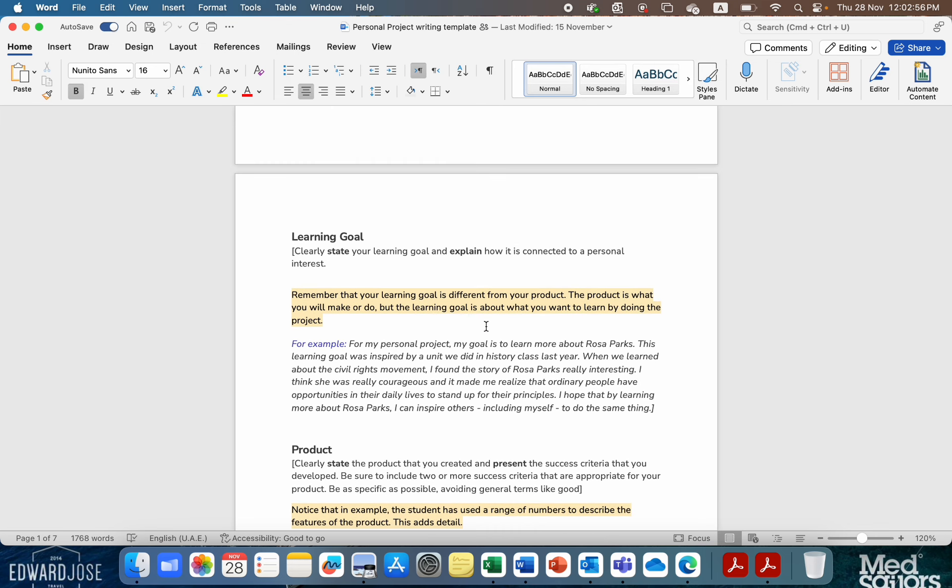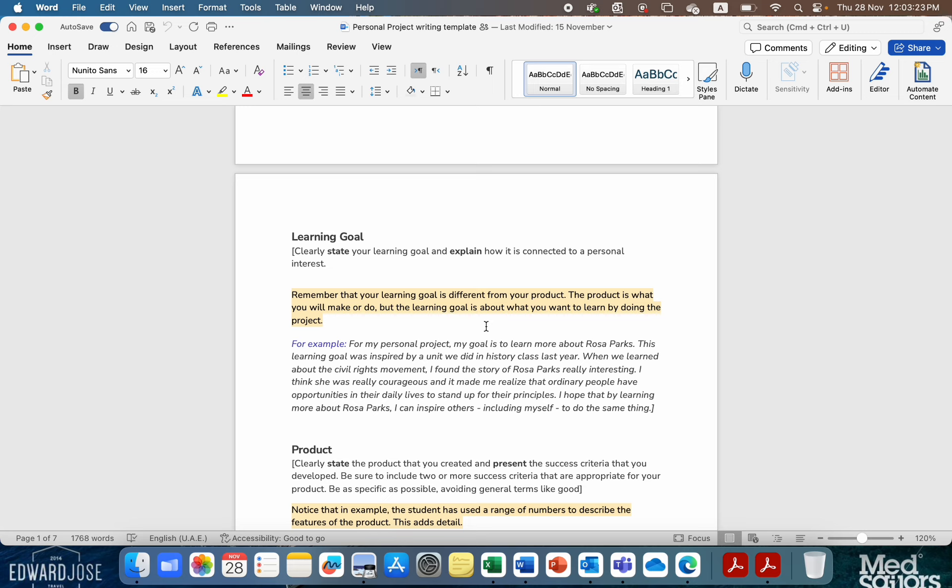So, not just a vague, I'm going to learn about photography. What about photography are you going to learn about? And make it measurable. I am going to learn how to take five photographs that are each different in their lighting, in their editing, etc. Or that they're going to have a reflective aspect to it, or something like that.